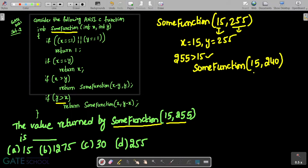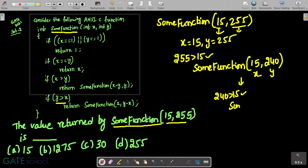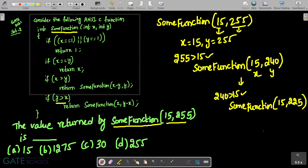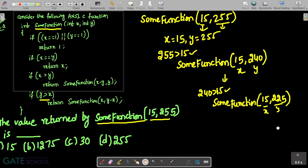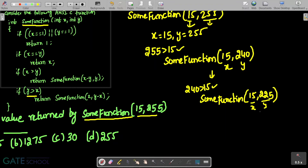For some_function(15, 240), x is 15 and y is 240. Again, y greater than x is true since 240 is greater than 15. So it calls some_function(15, 225). Again the same condition holds — 225 is greater than 15 — so this will keep happening repeatedly.